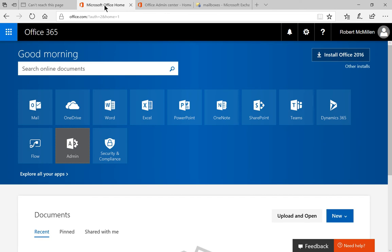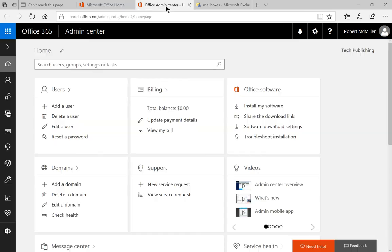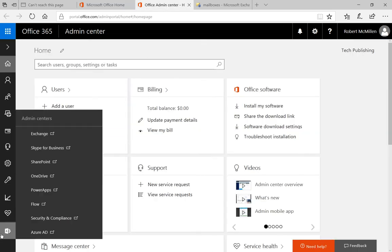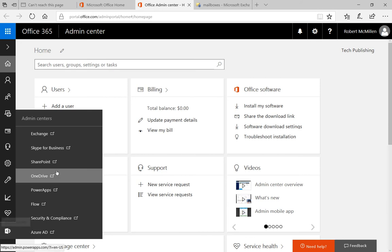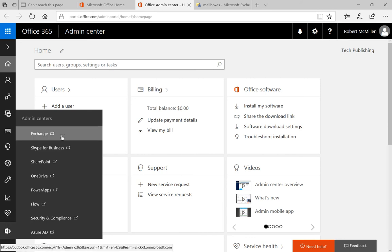In Office 365, we're going to click on the Admin icon. And then once we're in the Admin icon, we go down to where it says Admin Centers, the icon in the lower left. And then we click on Exchange.